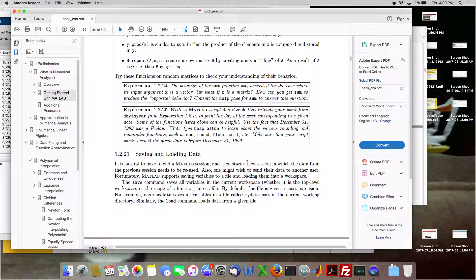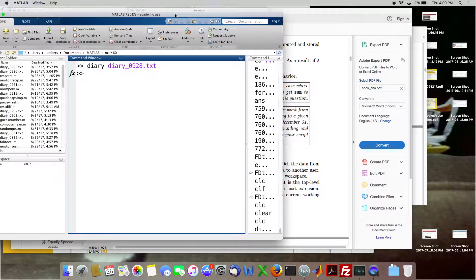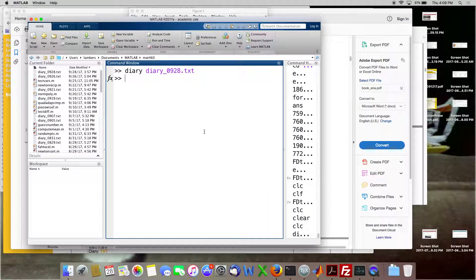I would imagine that some of you have questions on Homework 2. Last time we mostly talked about section 2.1 and there were a few other things that followed. What do you got? I'm not feeling terribly crappy right now, so I can handle some questions.